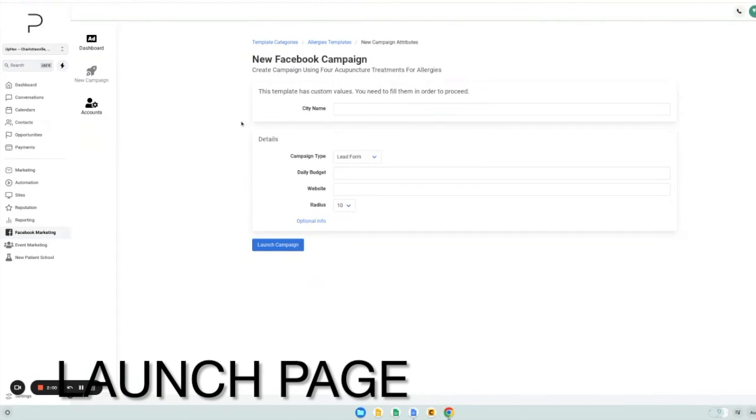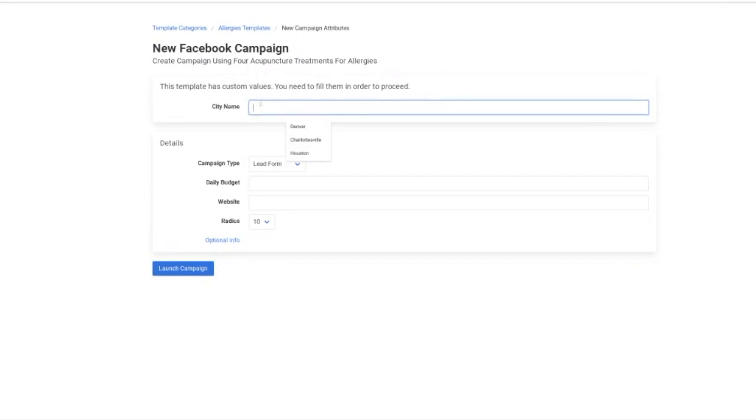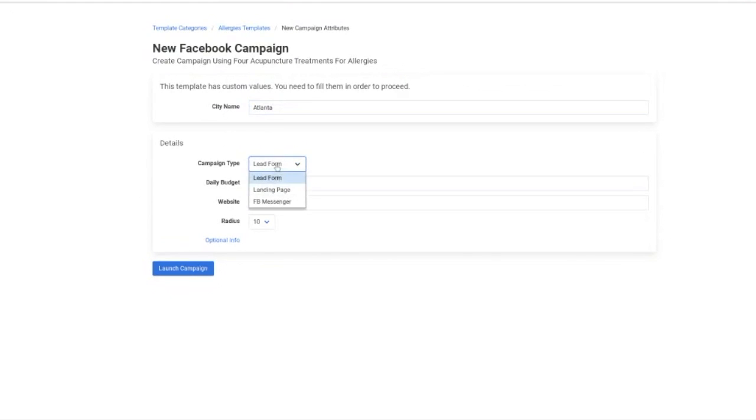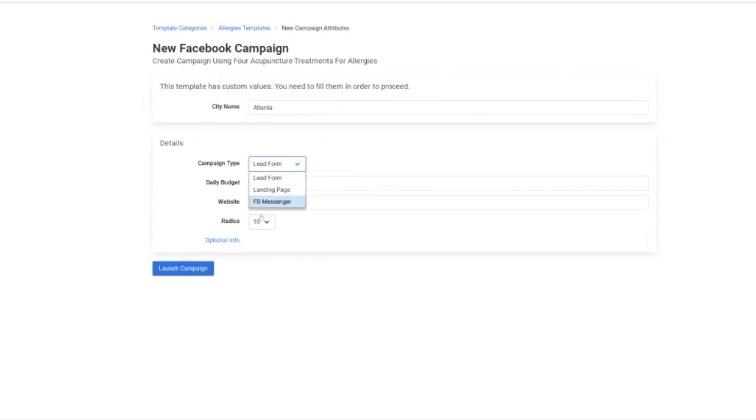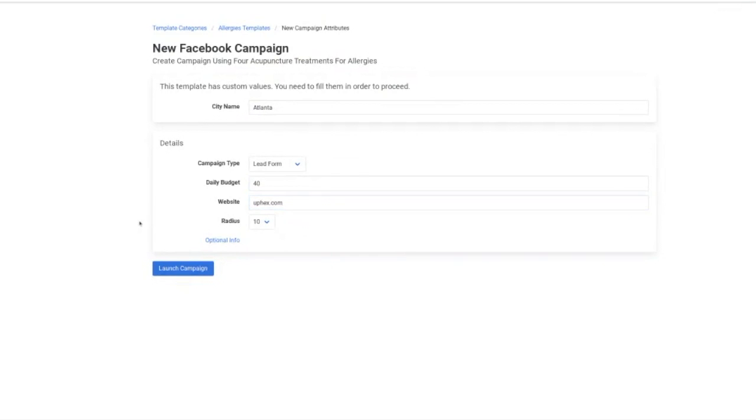This is the last step before launching your campaign. Here's where you can enter the variable for your variable name. Your client can then select between a lead form campaign, landing page campaign, or Facebook messenger campaign. From there, they would simply need to enter a daily budget and their website. And they can click launch campaign and launch that campaign.